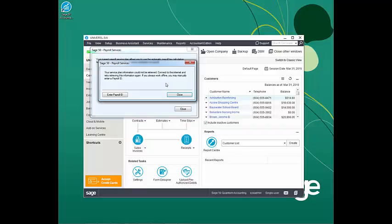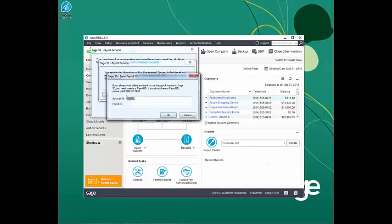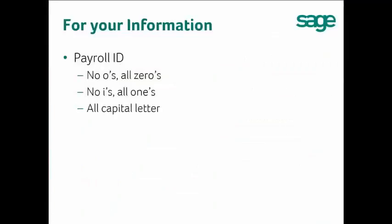If you get the message that your service plan information could not be retrieved, connect to the internet and retry. If you always work offline, you may manually enter a payroll ID. Click Enter Payroll ID. The Sage 50 Enter Payroll ID window will open. Please verify the account ID and key in the payroll ID. For the payroll ID: there are no O's, all 0's; there are no I's, all 1's; and all letters are capitalized.